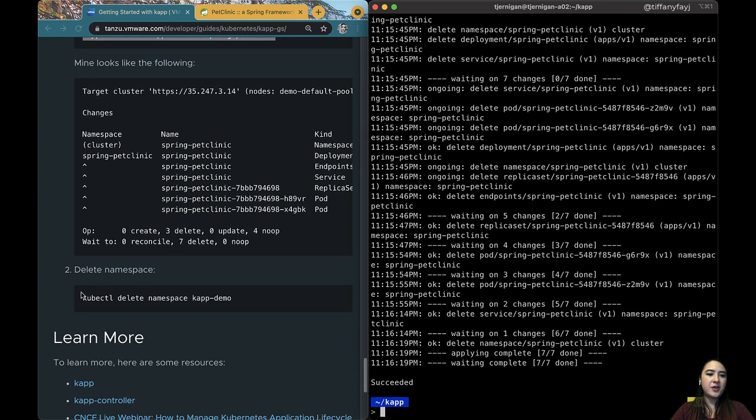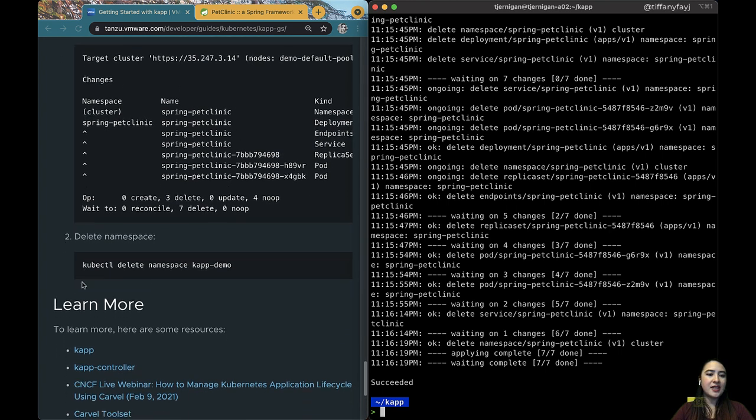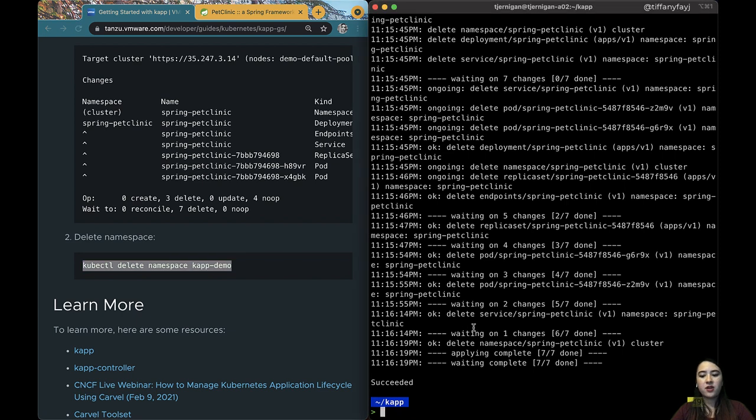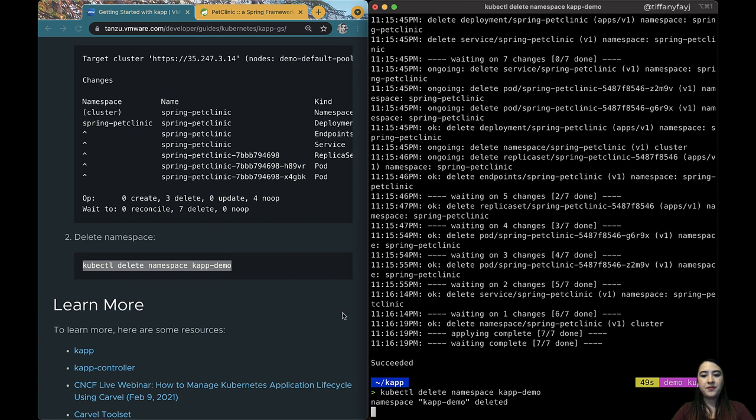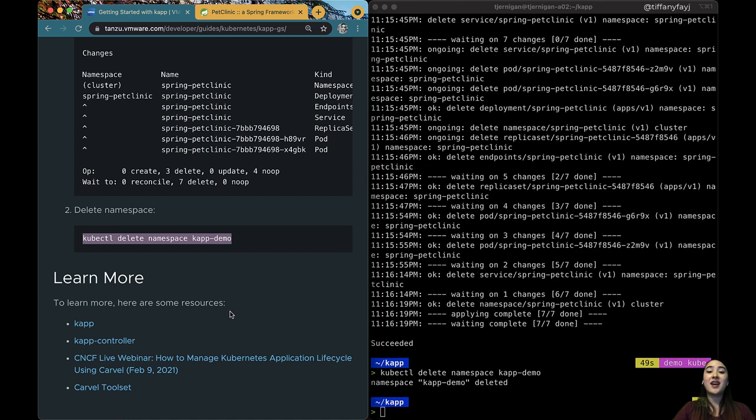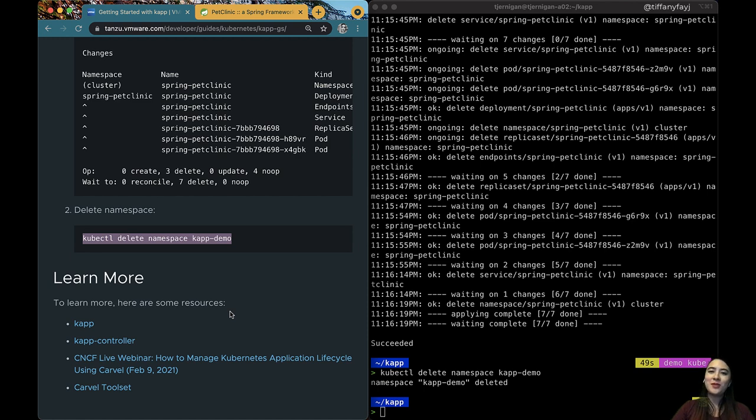So the last thing that we need to do is just delete that namespace that we used for our state namespace. So if you want to learn more there are several different links at the bottom of this guide. You can also go to Carvel.dev. Hopefully you learned something today so thanks for watching.